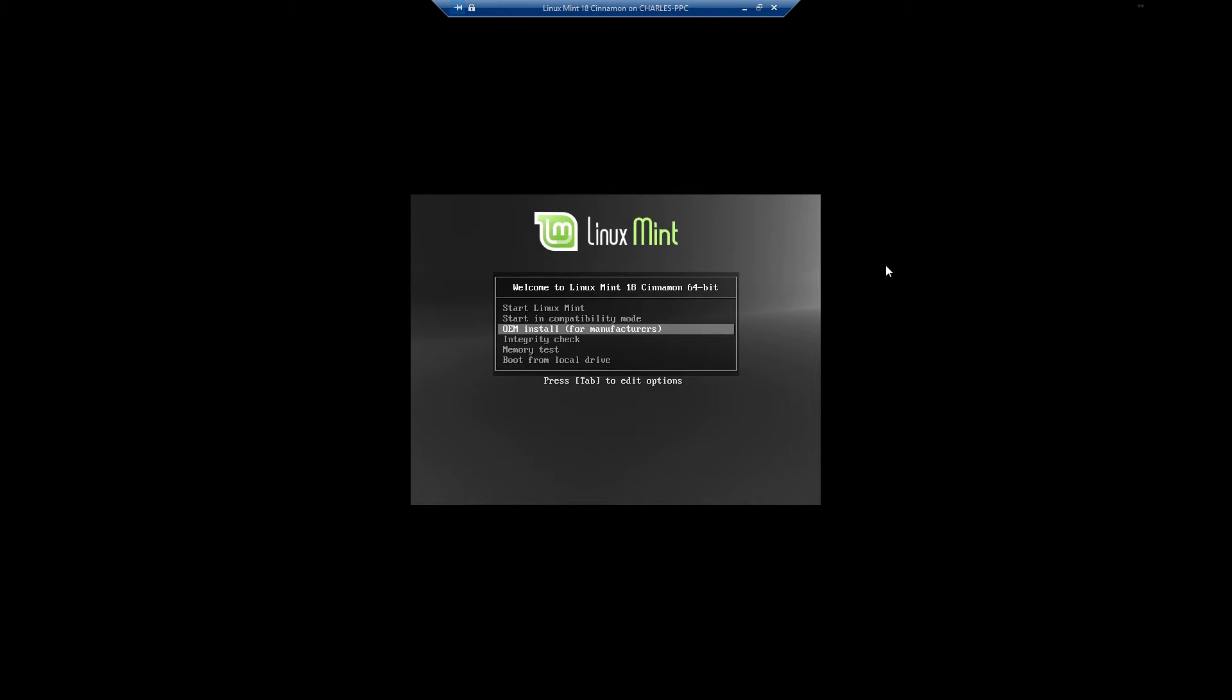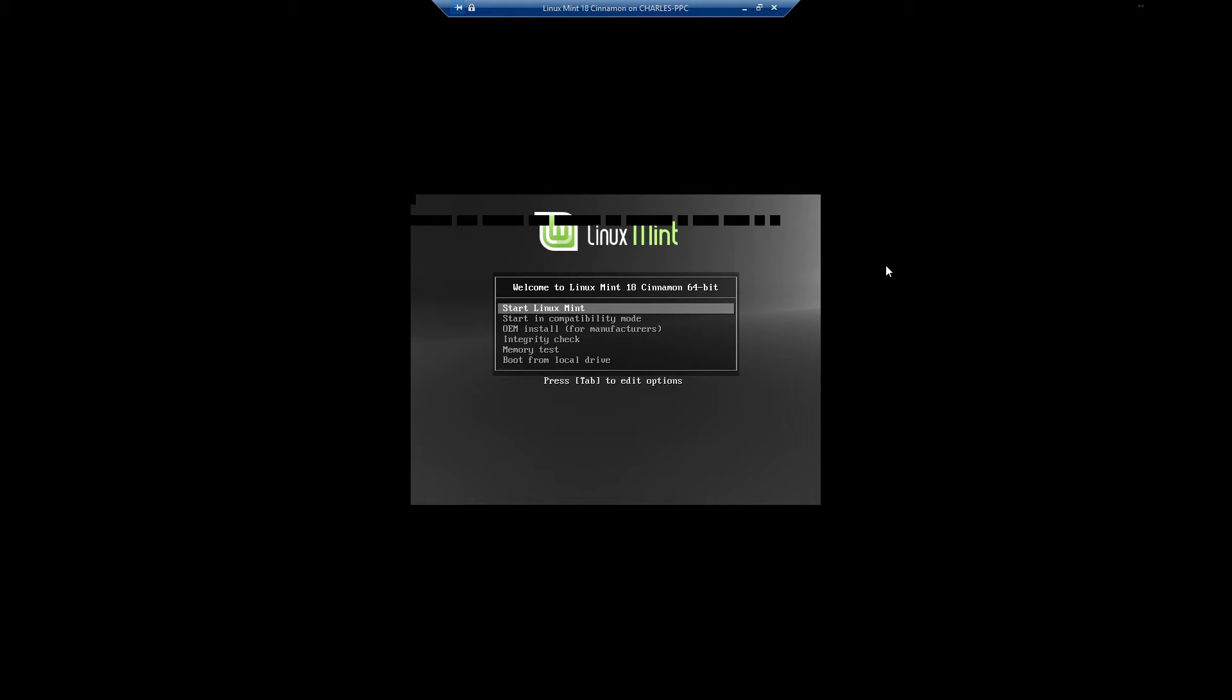With OEM install you're not actually setting up a user or anything else, you're just installing Linux Mint to the system and then the user does the configuration from their end. You can start it up in compatibility mode or just flat out start Linux Mint, which is what we're going to do.